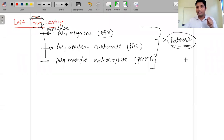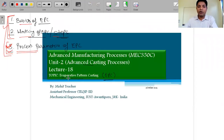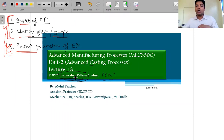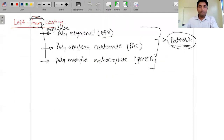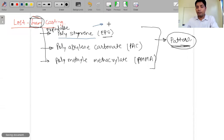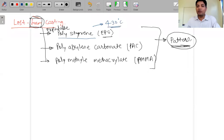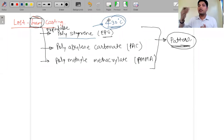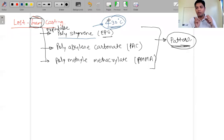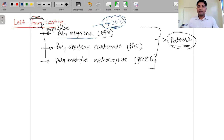The name 'Evaporative Pattern Casting' tells us that the patterns evaporate rather than melt. Polystyrene has a boiling point below 430°C. When molten metal at around 1000°C contacts the polystyrene pattern, the 600°C temperature difference is large enough to cause immediate evaporation rather than melting.